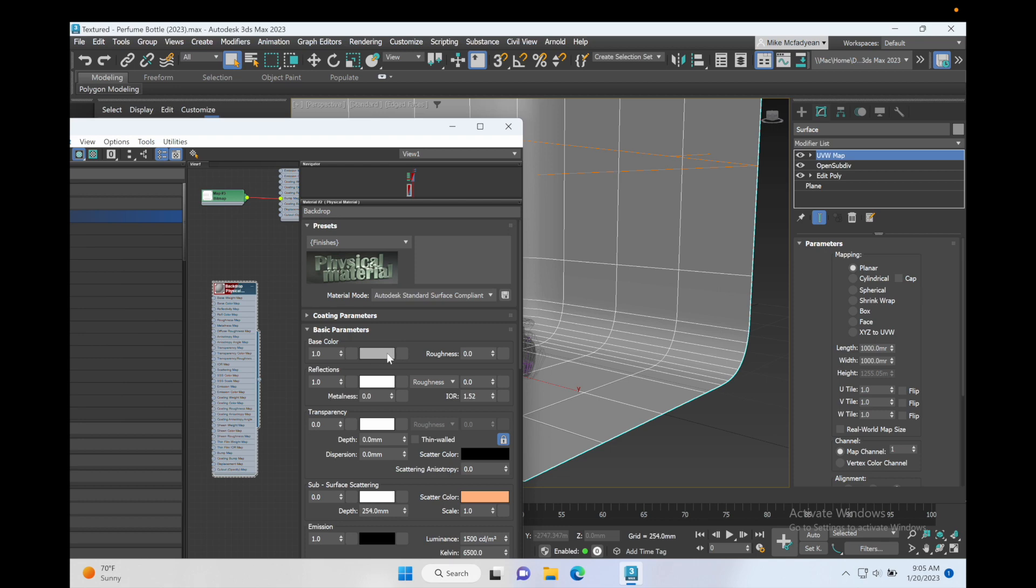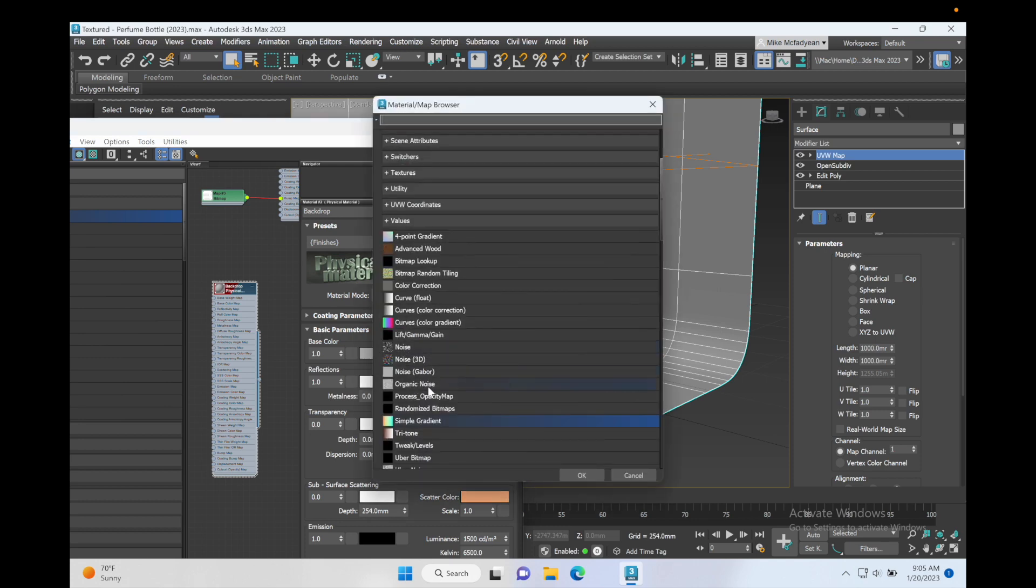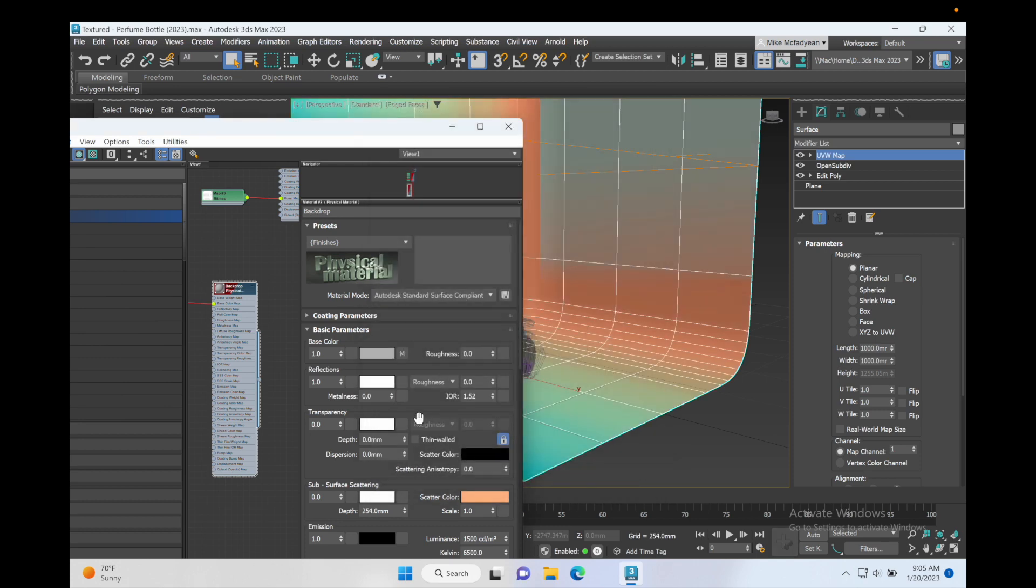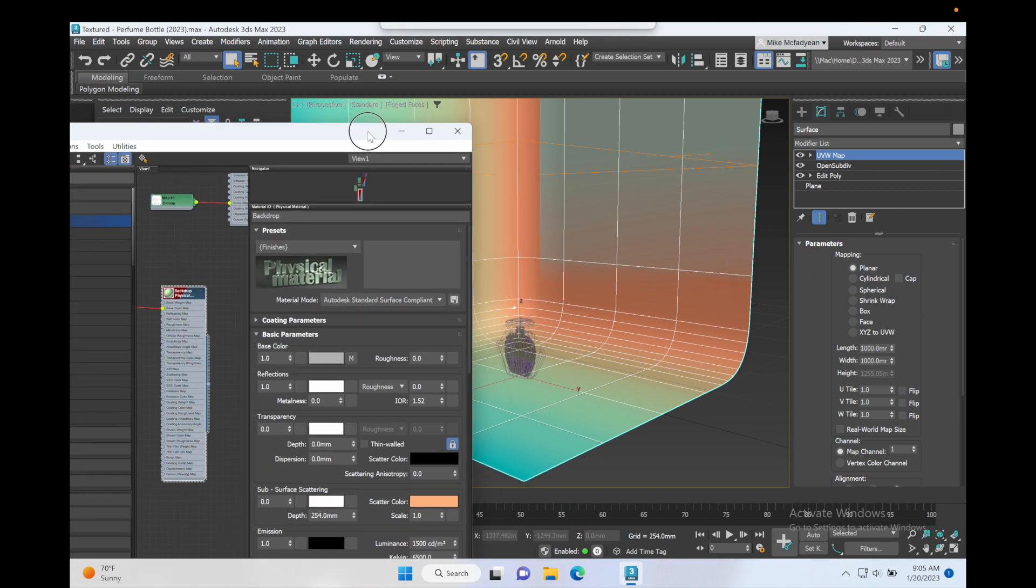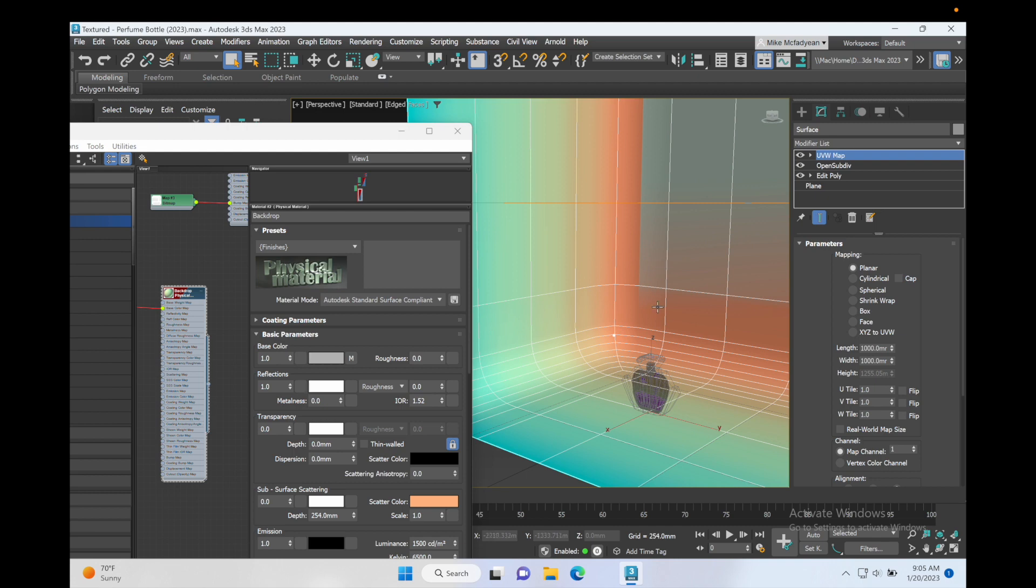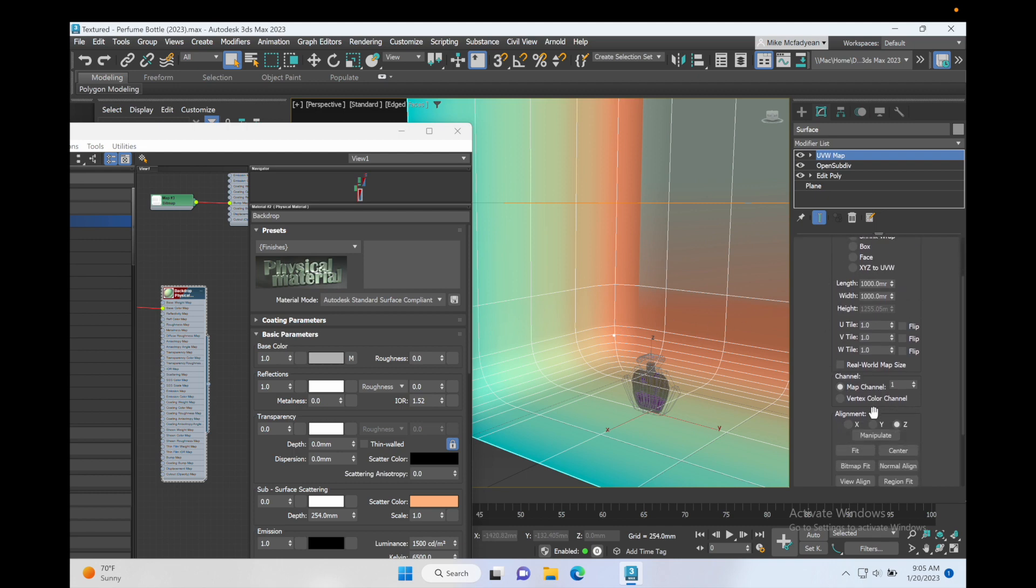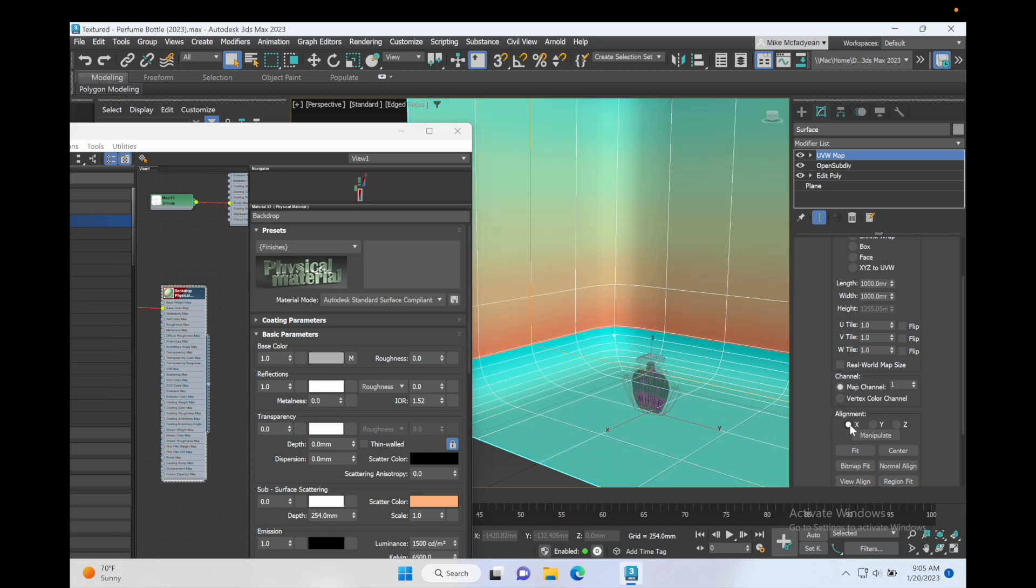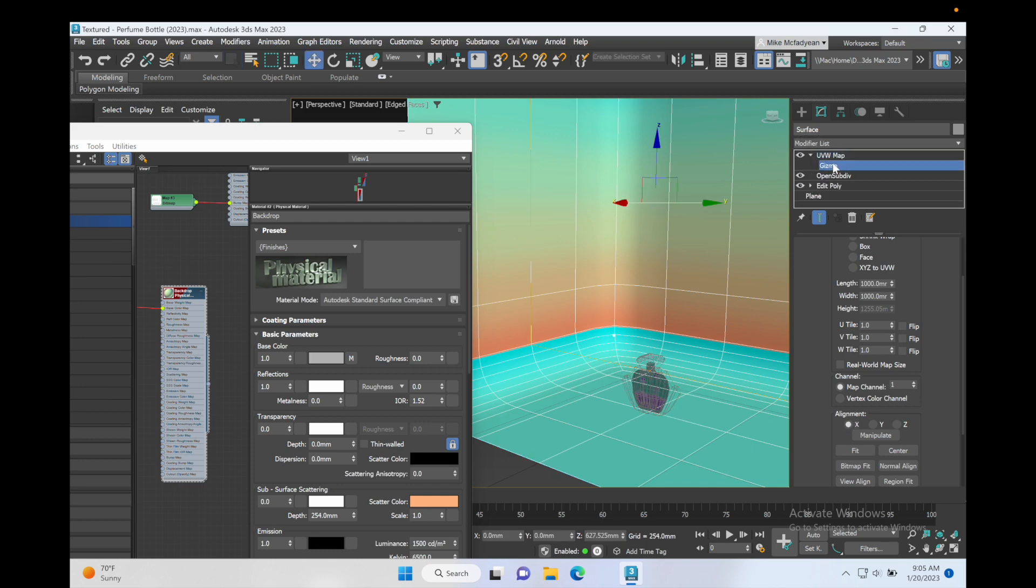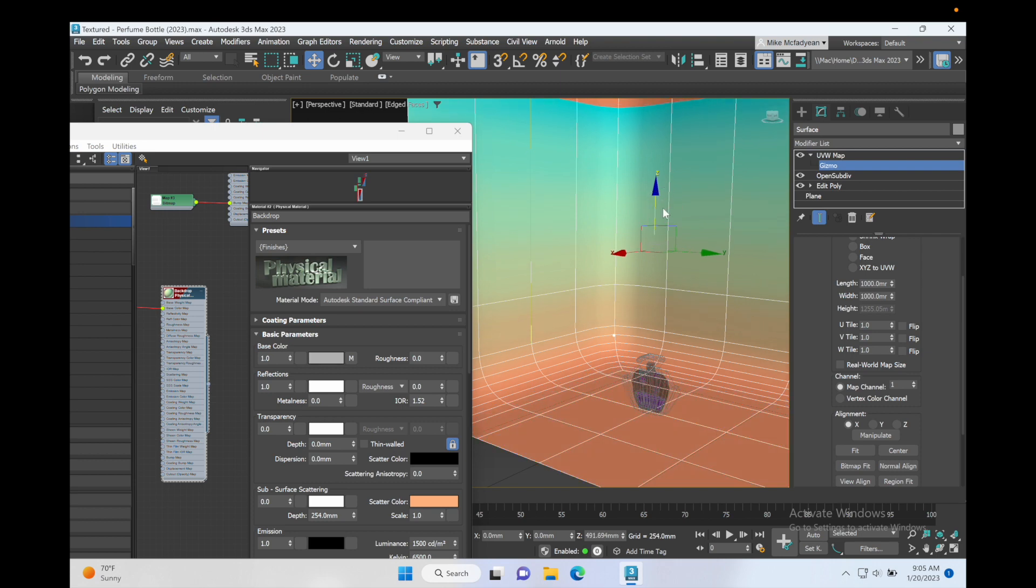Let's just move it down here. I'll call it Backdrop. I will apply it or assign it, and then for the base color I'm going to add a simple gradient. Now in my UVW map I need to choose the right mapping coordinates. I'm going to leave it on Planar but I'm going to change to the X axis, and then I'm going to open up the UVW map modifier, choose the gizmo, and just move that map down so that I get a nice gradient going on here.